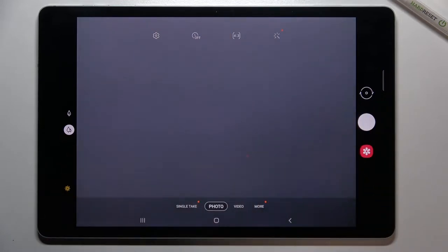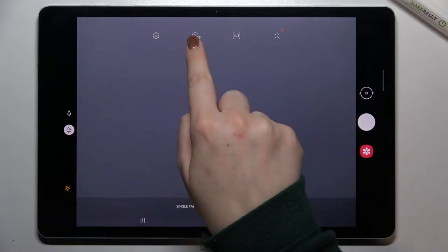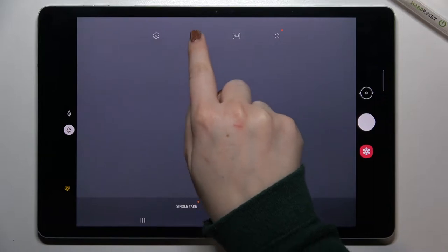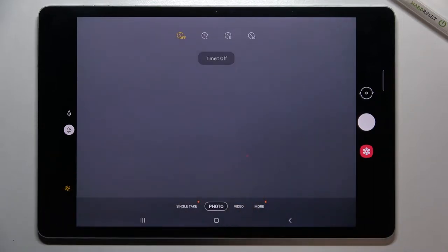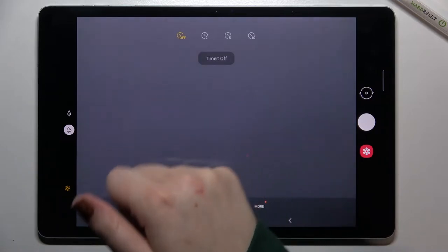All we have to do right now is to take a look at this option bar at the top, and on the second position from the left we've got the timer. So let's tap. As you can see we've got actually four different options to choose from: off, two, five, and ten seconds delay.